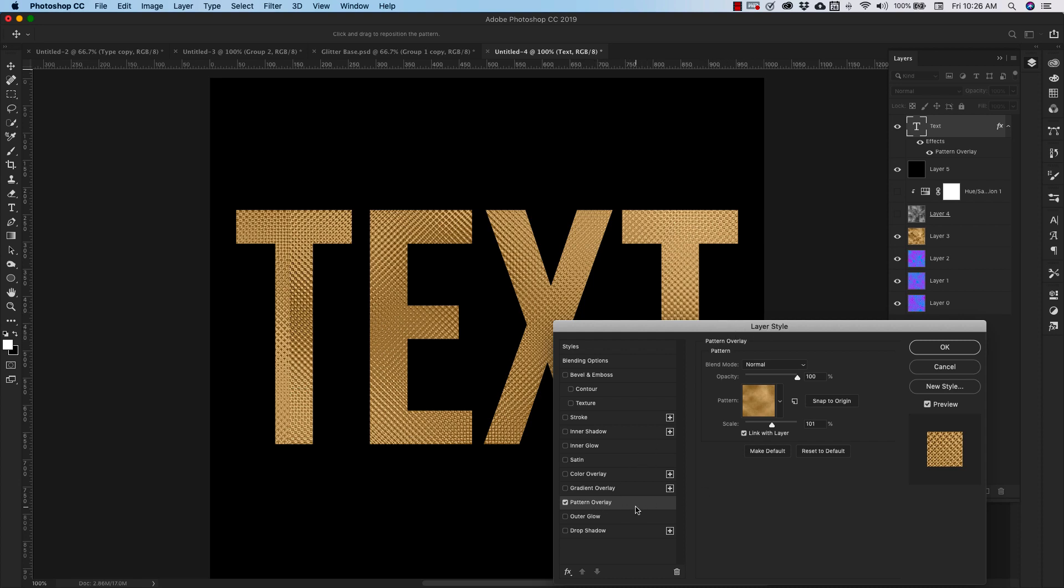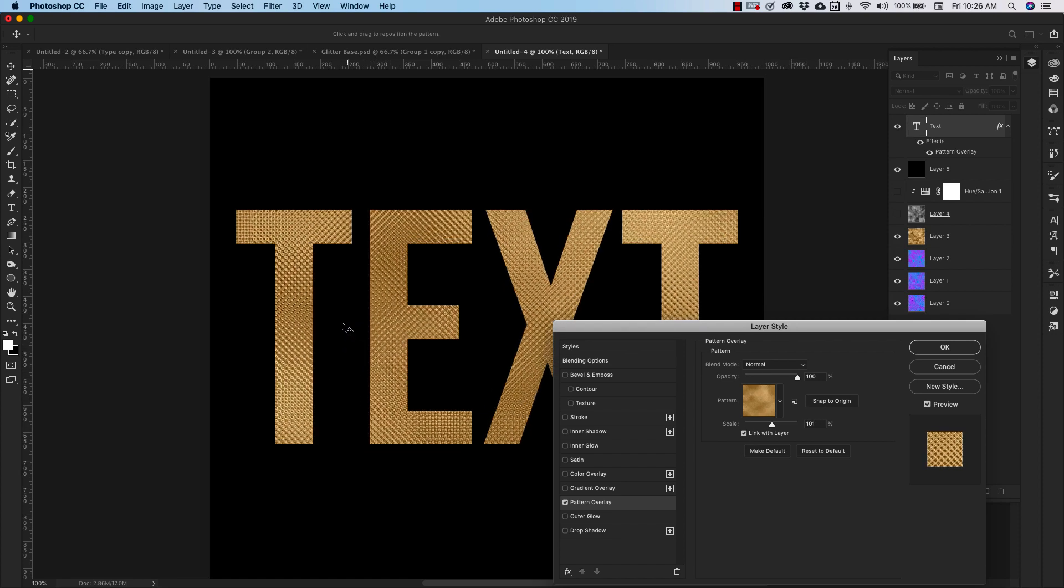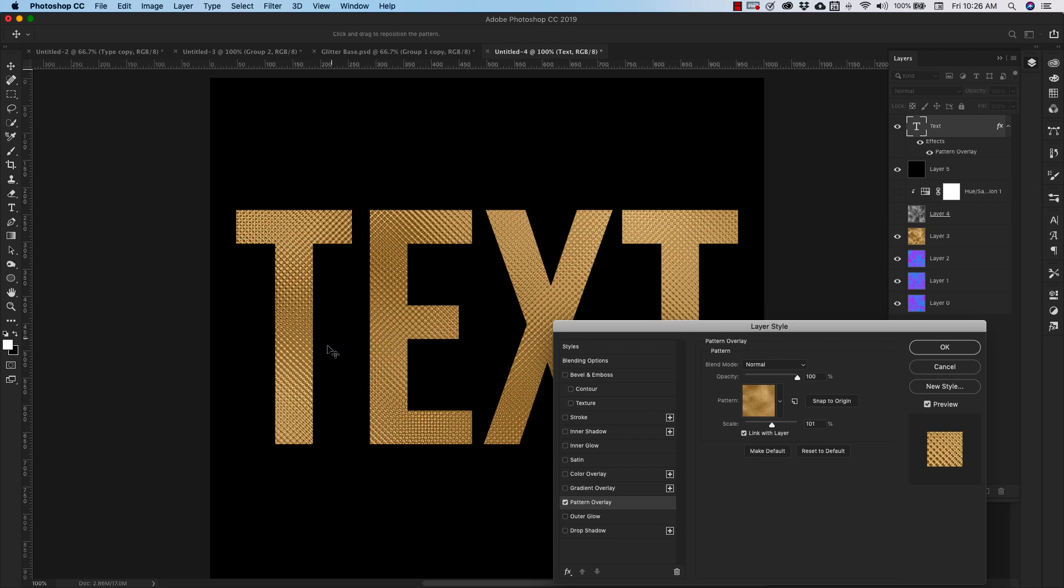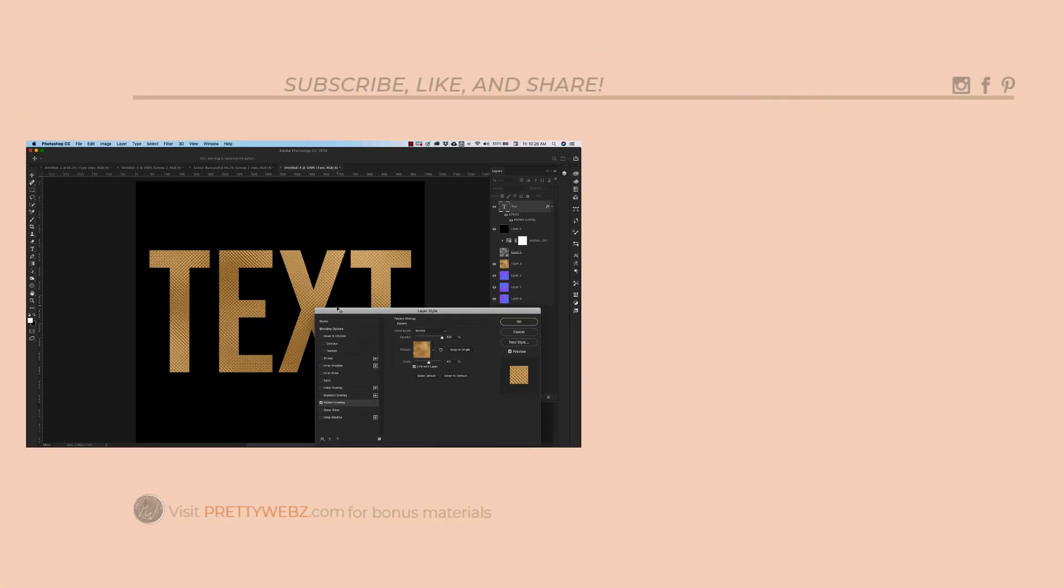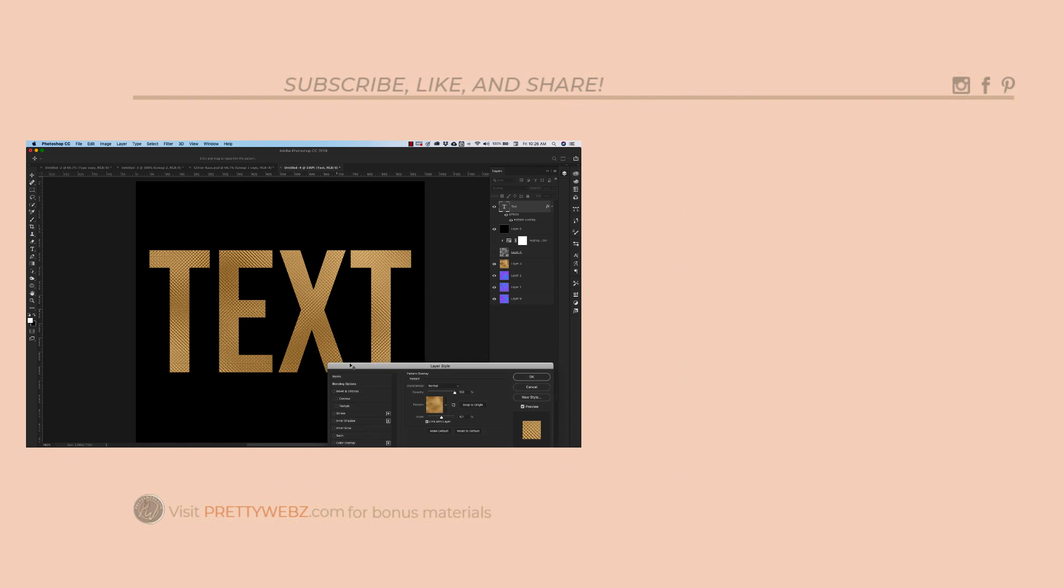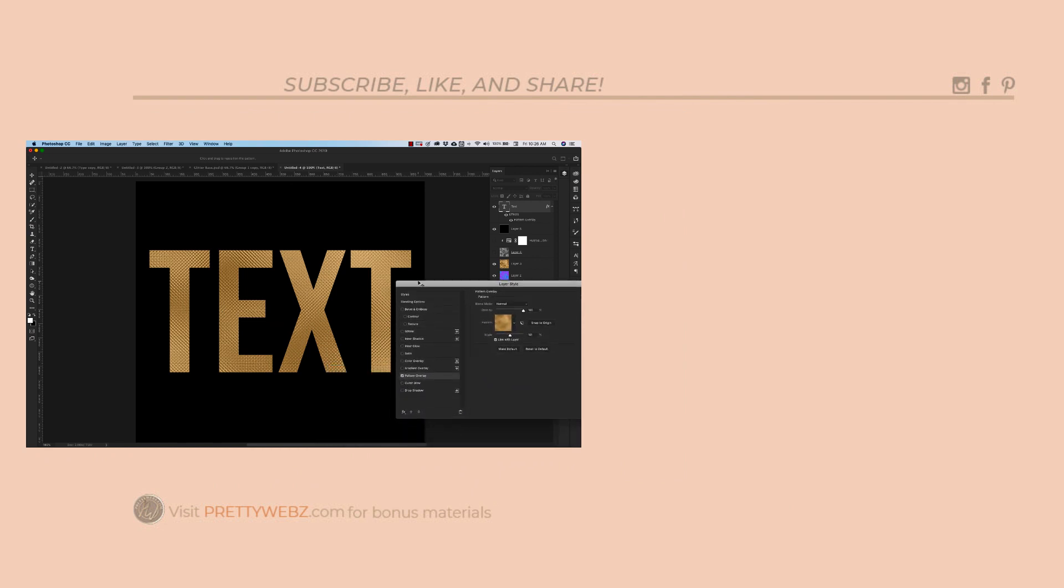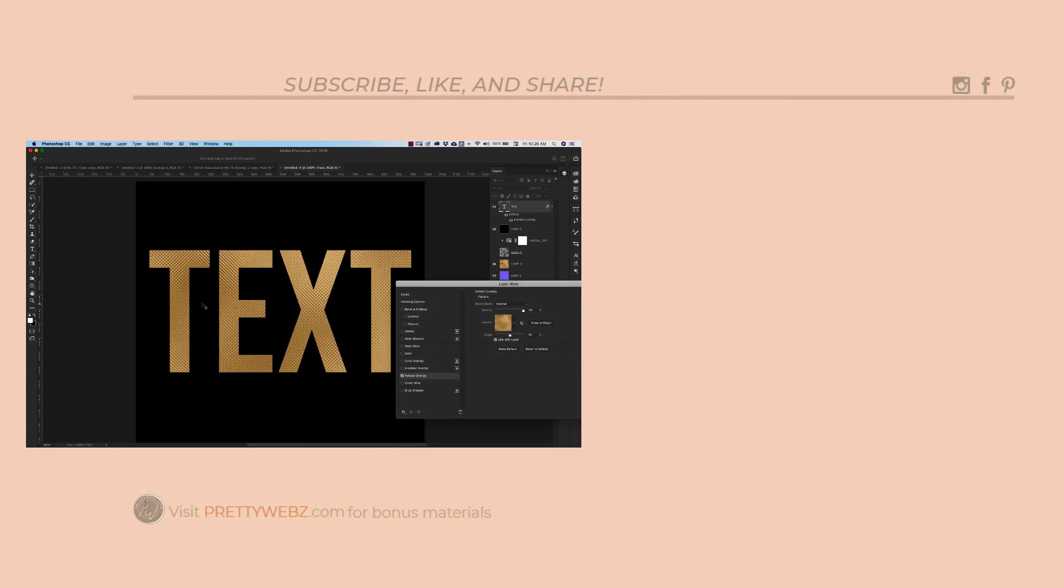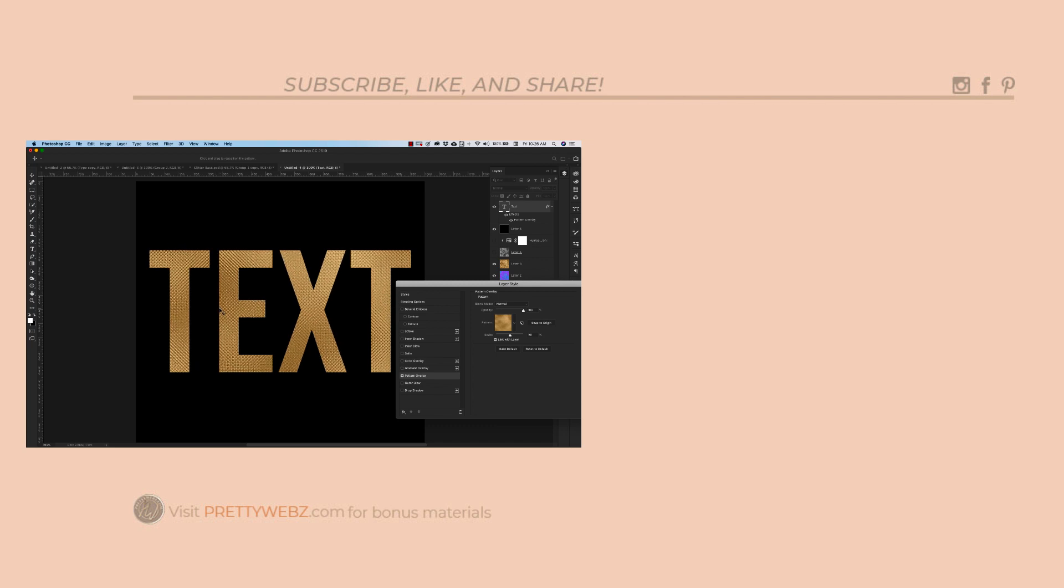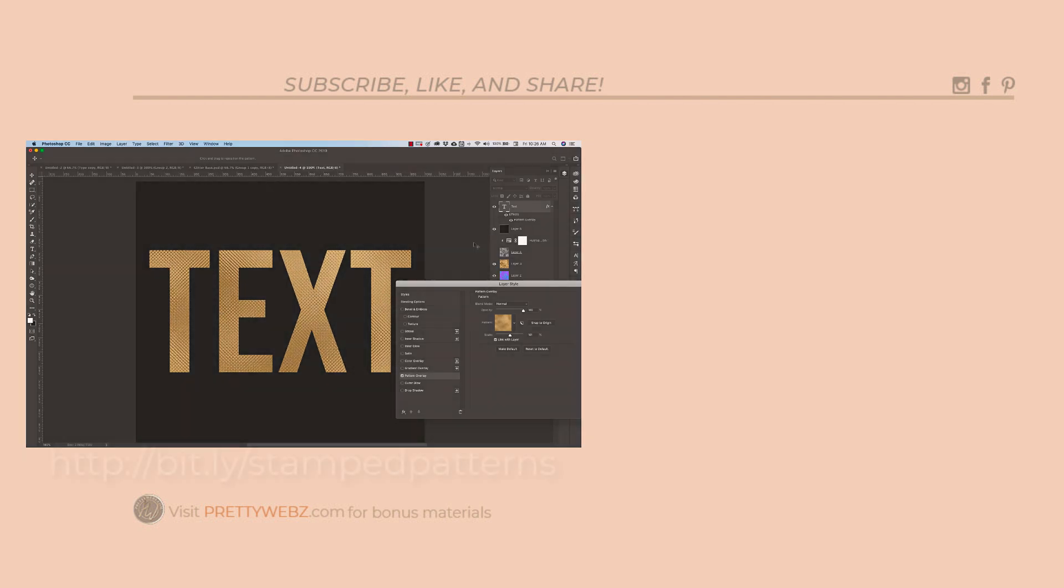You can come up to your canvas and start moving that texture around unless you have them unlinked. This is the only place that you're going to be able to adjust where your texture is inside of the text. So you can kind of move it around and see where it is you'd like it to be.